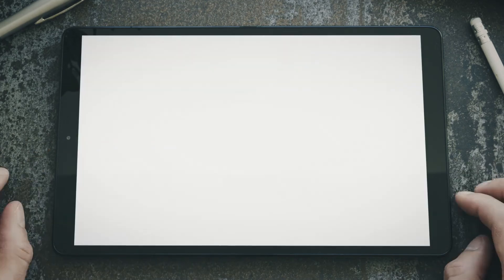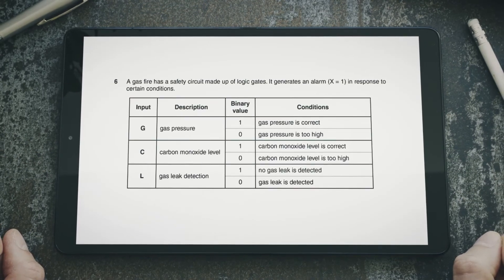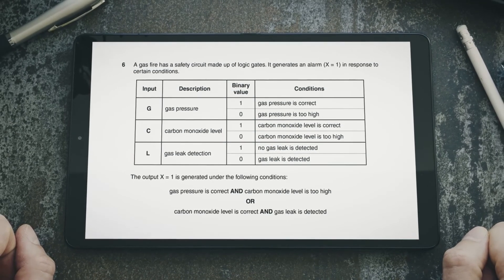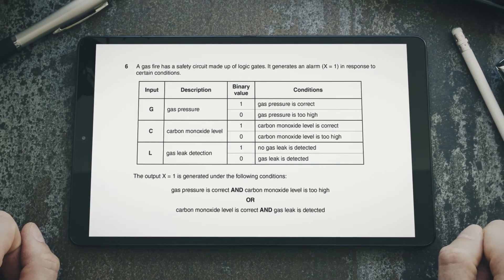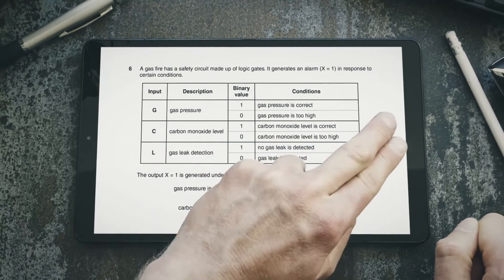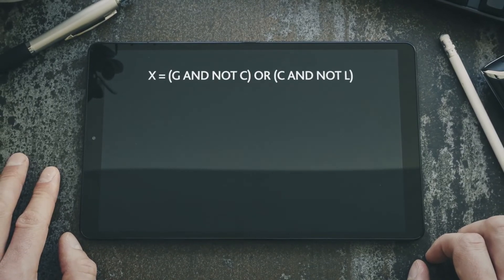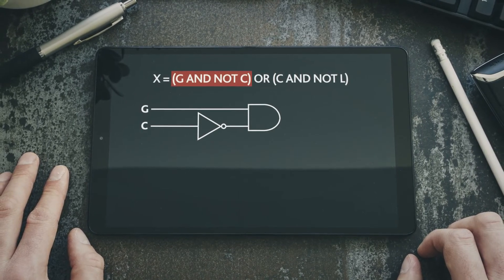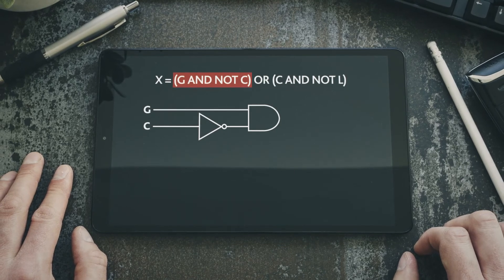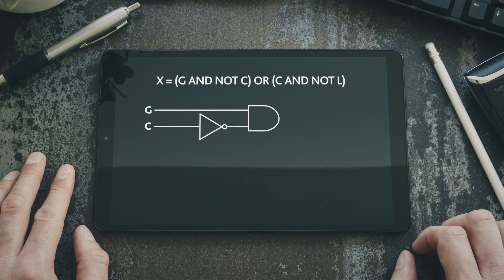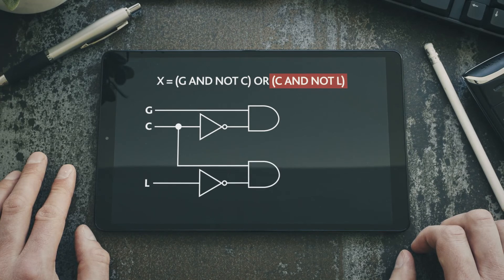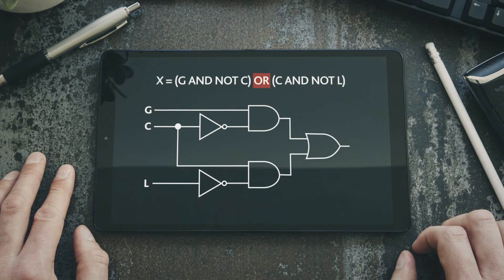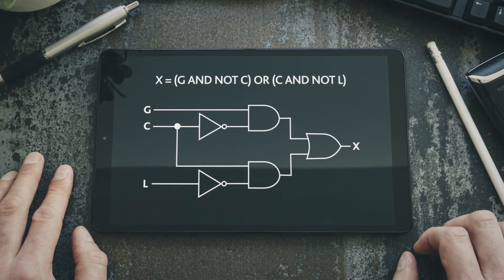Let's finish by looking at solving a problem using logic gates. This problem is taken from an exam paper from a few years ago. The output X equals 1 is generated under specified conditions. We write those conditions into a logic statement. Starting with the brackets, G AND NOT C is drawn with input G linking to the AND gate and input C passing through a NOT gate before the AND gate. Then C AND NOT L is drawn with both inputs linking to another AND gate and input L first passing through a NOT gate. Finally, we add the OR gate linking it to both AND gates and adding output X. The logic circuit is now complete.